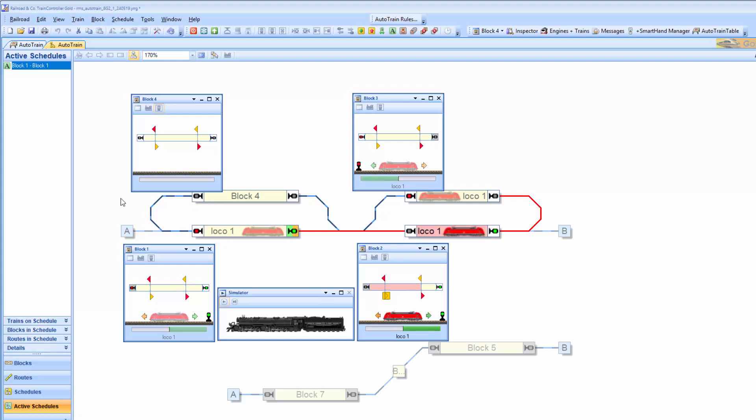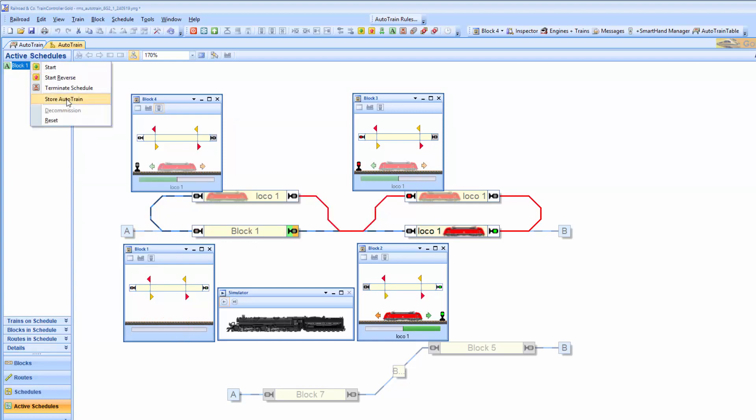Whilst the schedule is running, you can also save it, the Auto-Train, to a schedule. And that way you can then permanently have that running.